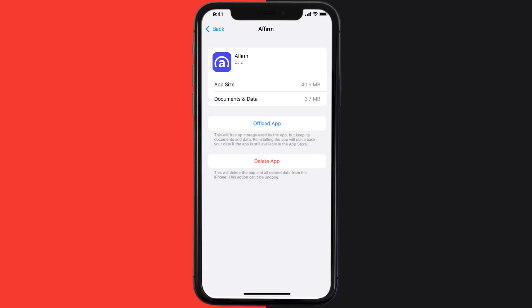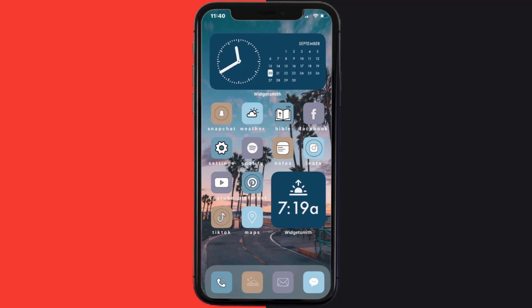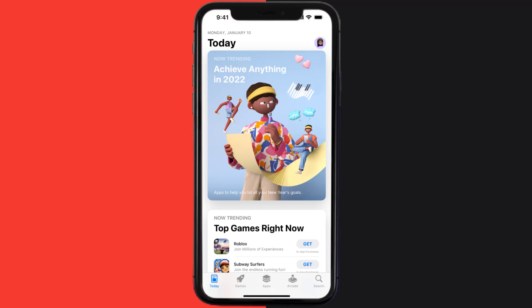Follow the on-screen instructions to navigate all the way to the app page. Once you're on this screen, tap on Delete App to uninstall the app from your device. Once uninstalled, you need to open up App Store.